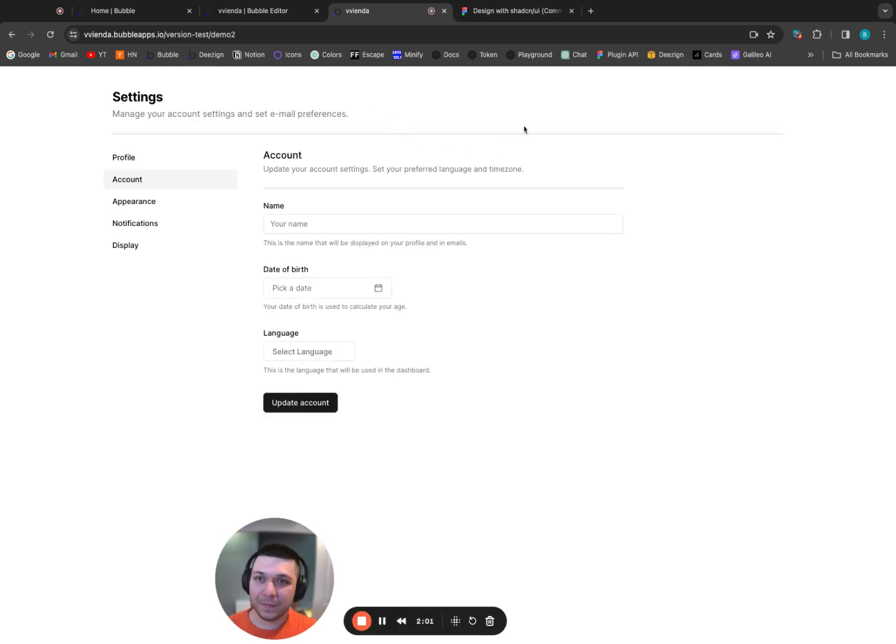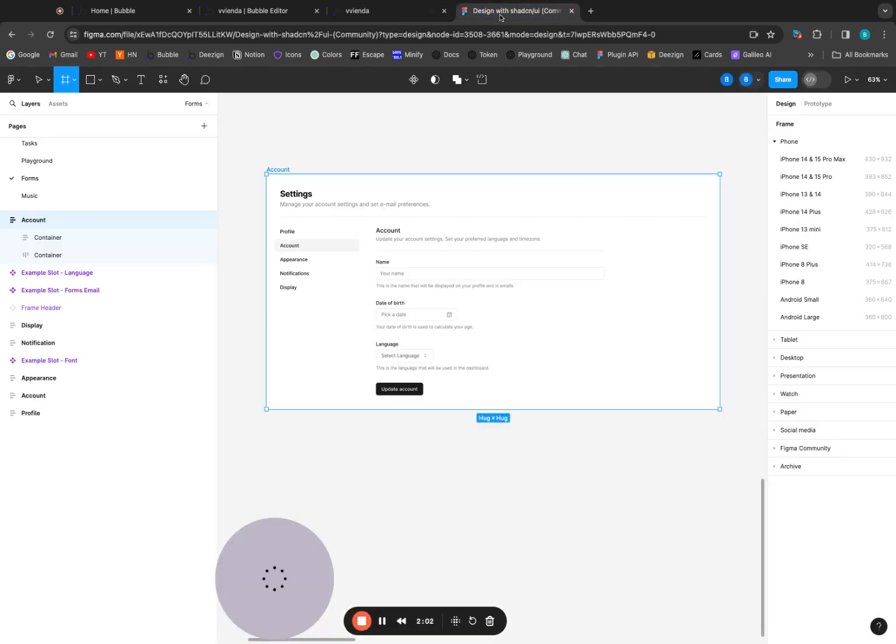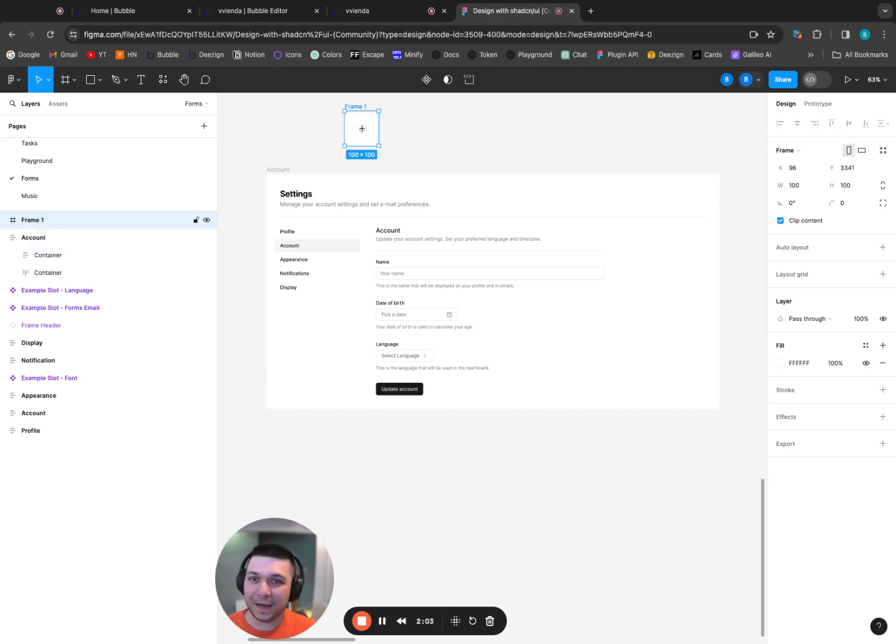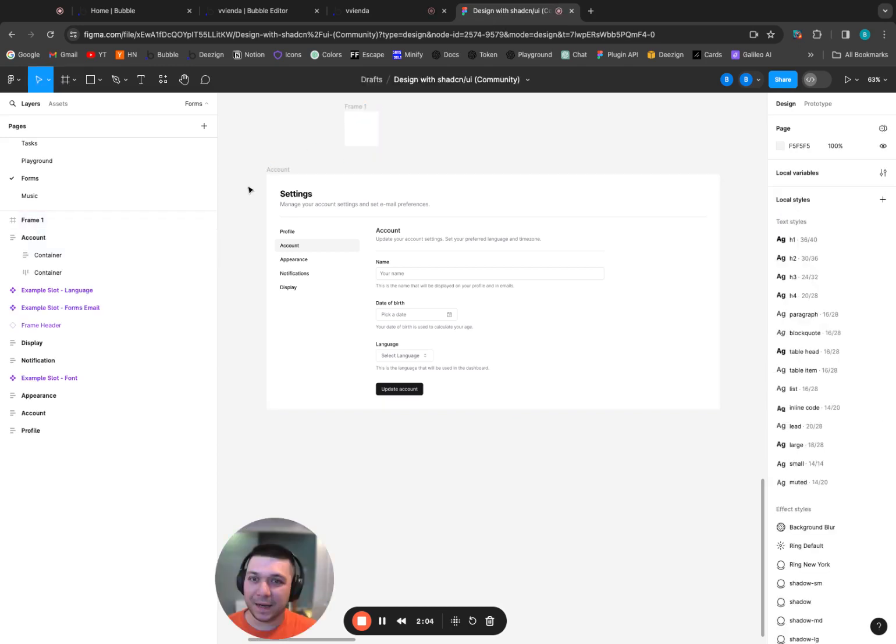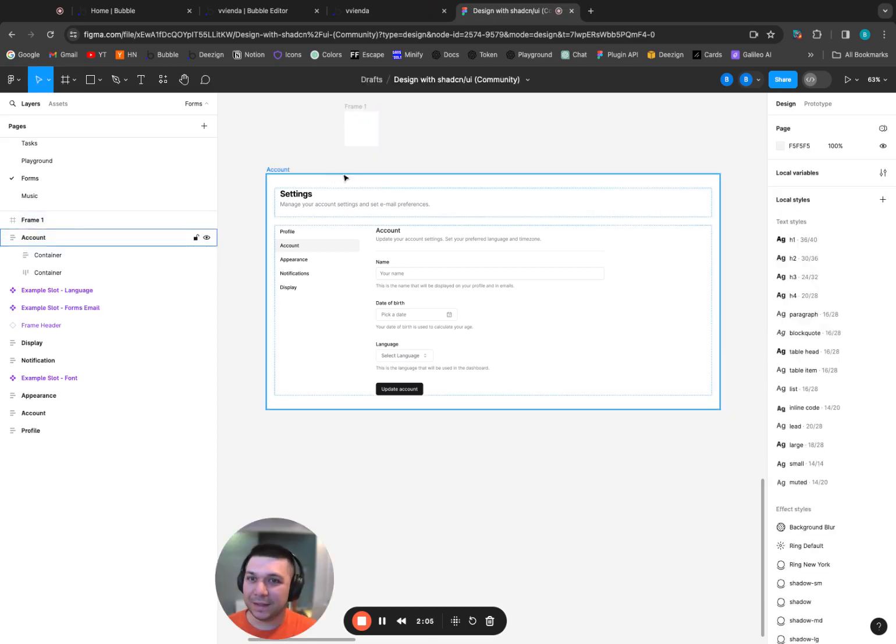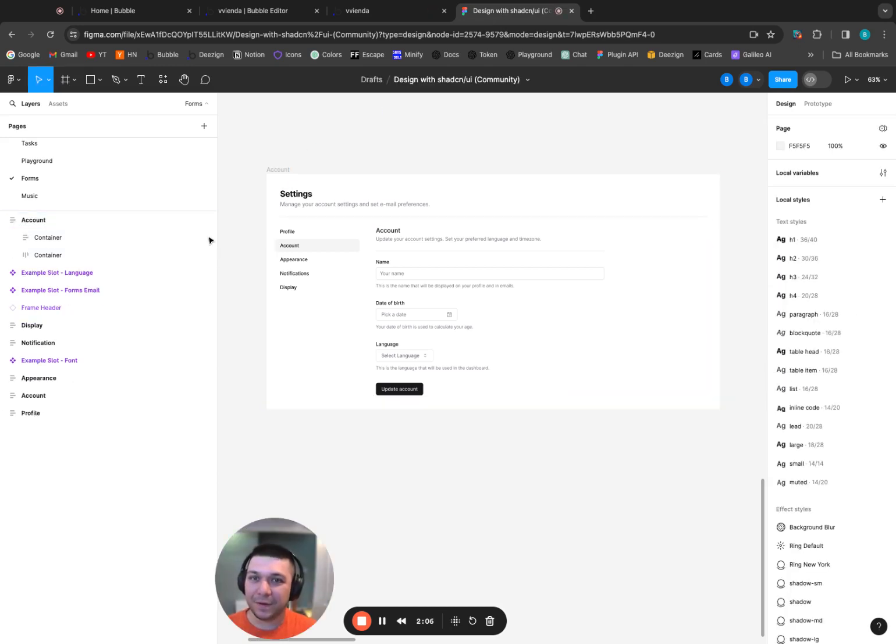Look at that. That looks great, right? Like this is that design. And all it was, was I created a frame.